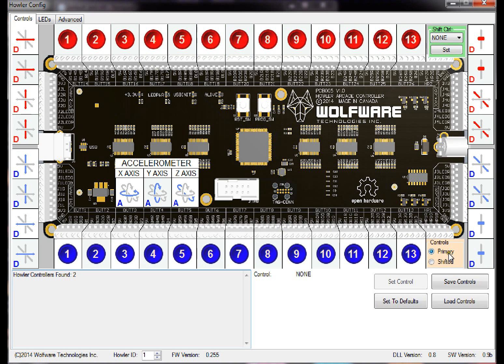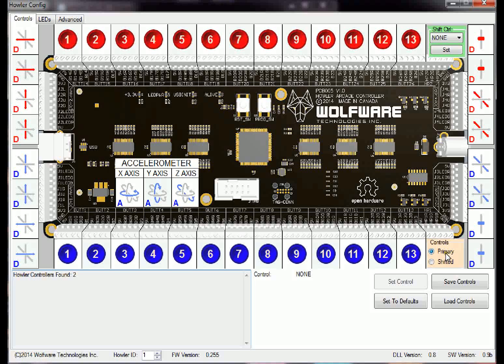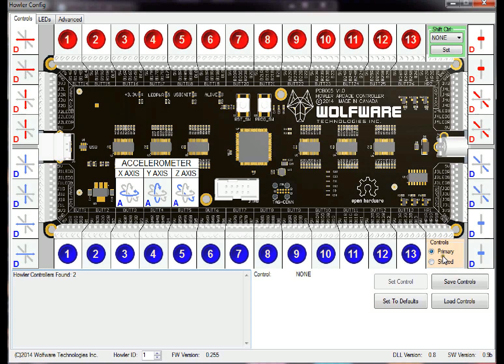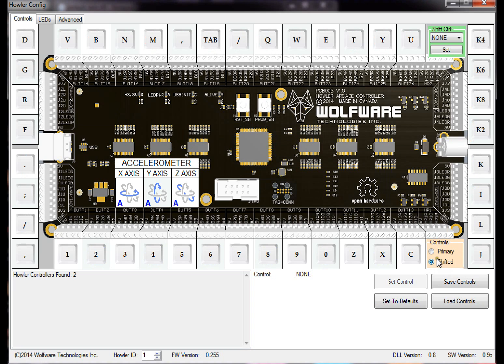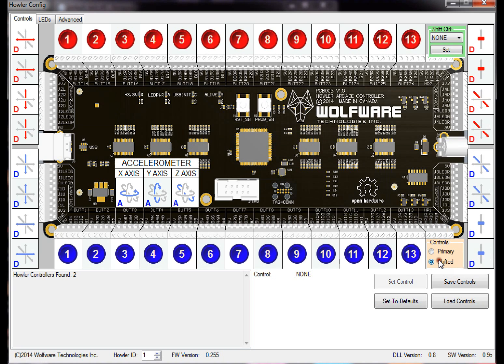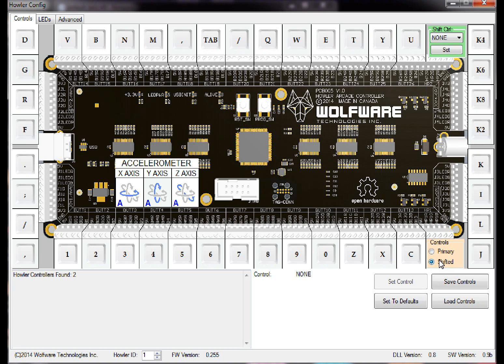If you look down the bottom right here, the primary and shift controls can be changed with these radio buttons. So the primary controls are set right here and the shifted controls look like this. I basically set all the shifted controls to keyboard controls. Primary is primary and shifted are keyboard controls.